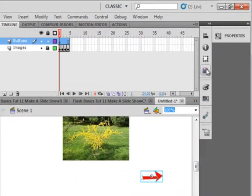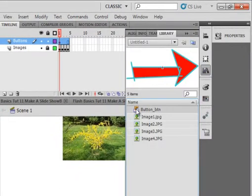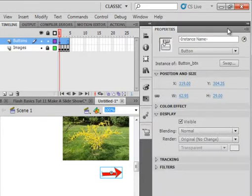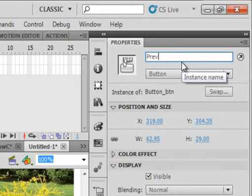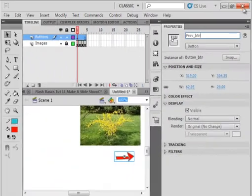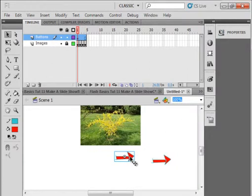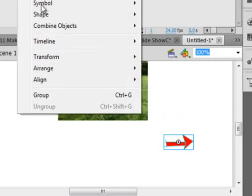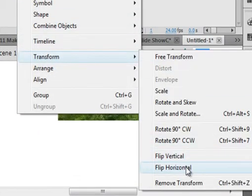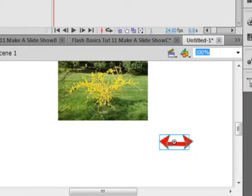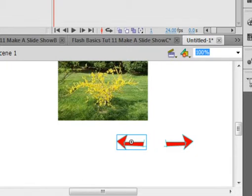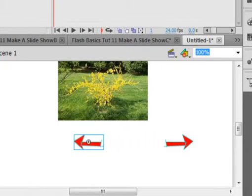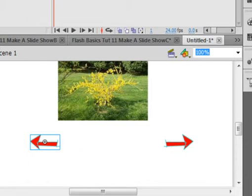Open the Library panel again. Drag that same button in down here. Close the panel. Open the Property panel. Give it an instance name — it's the same button but it's going to have a different instance name: prev_btn. Now I just want to drag it over, line them up vertically. Come up to Modify, and under Transform, Flip Horizontally. Drag it down, using my arrow keys to get it over here, making sure they're still in line.